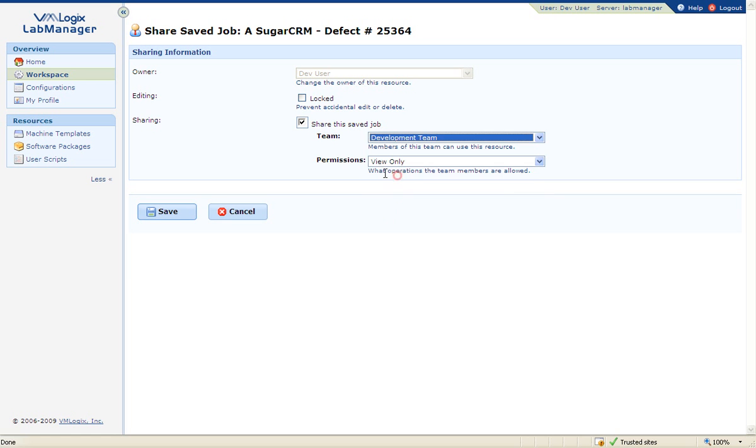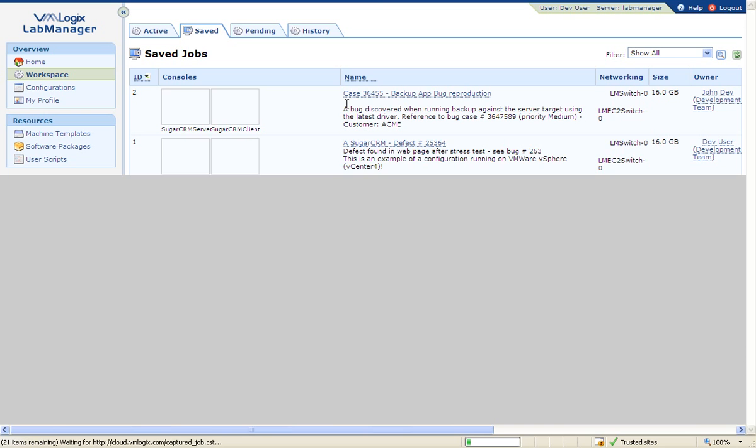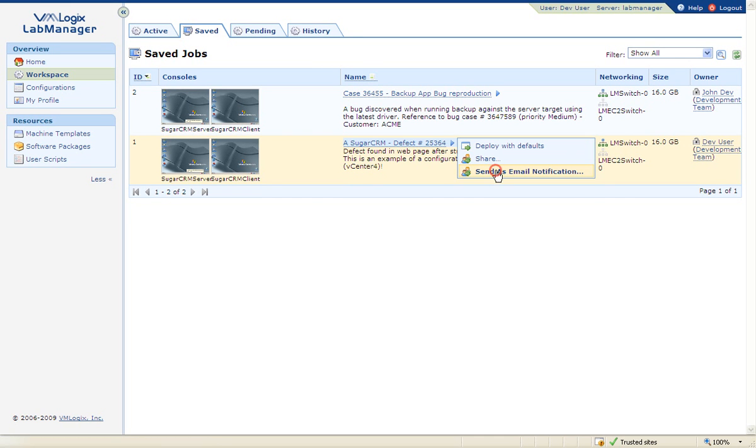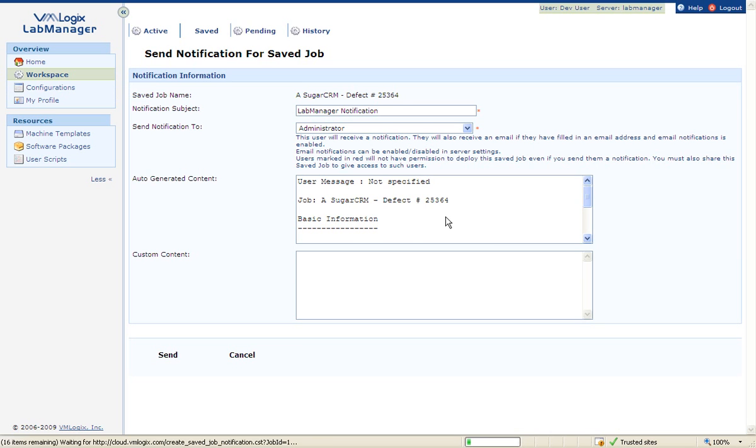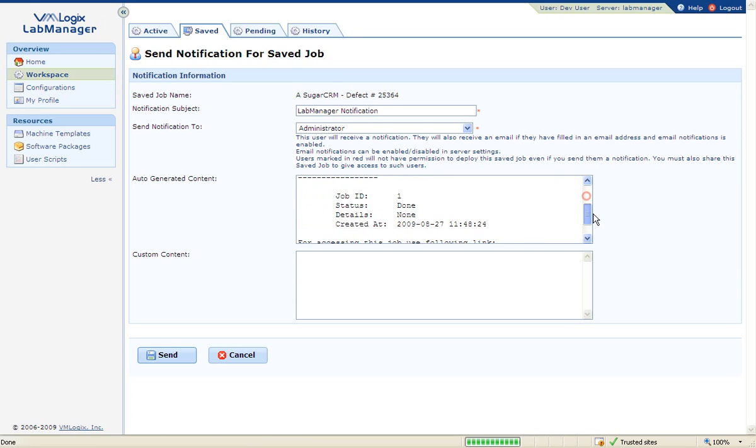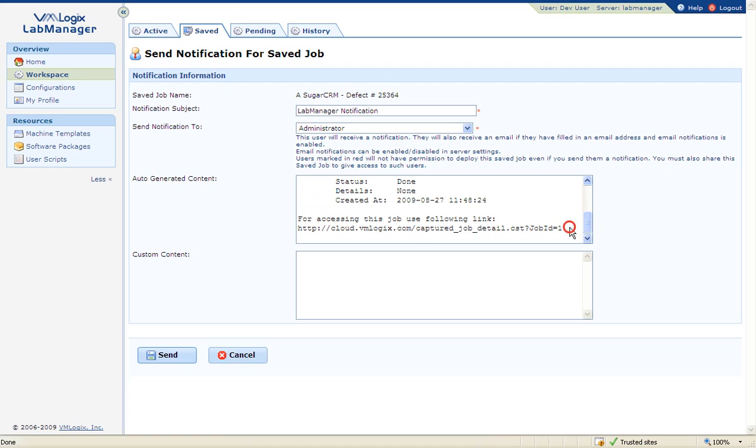The user will receive the notification directly to his email client, and by simply clicking on the save job URL, he will be able to deploy a private instance of the saved environment.